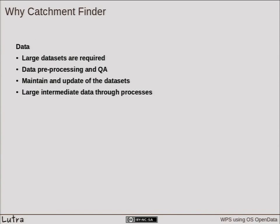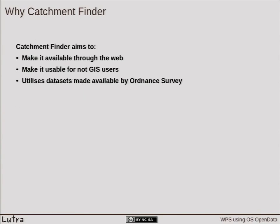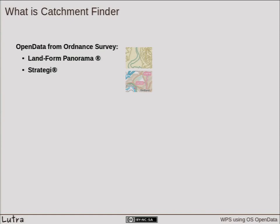We came up with the idea of building Catchment Finder, which we use for this kind of simple process and also as a proof of concept of web processing services. Catchment Finder combines preprocessing of data stored in a database and making that process available through the web. It can be used via a web browser or through the desktop, meaning you don't need to be a GIS person — you don't need to know each step of the processing chain.